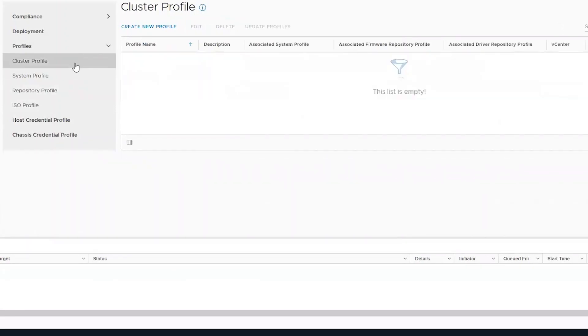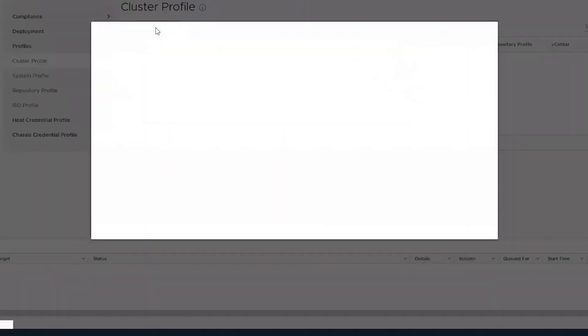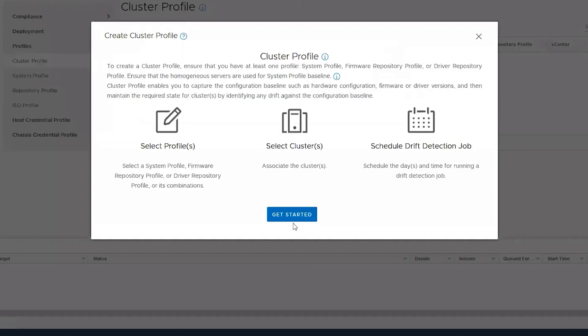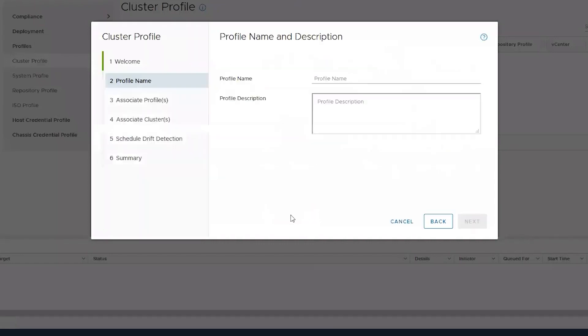Once we have a repository profile, we need to create a cluster profile for the VMware vCenter cluster in our data center.